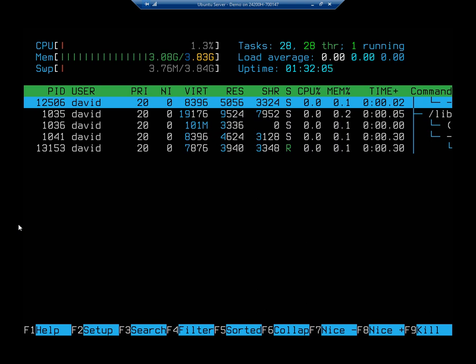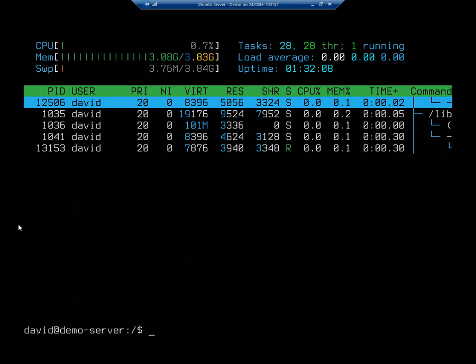And then you can hit Q to quit out of HTOP. So that is another great tool that you can use to keep track of your system resources in your Ubuntu server.